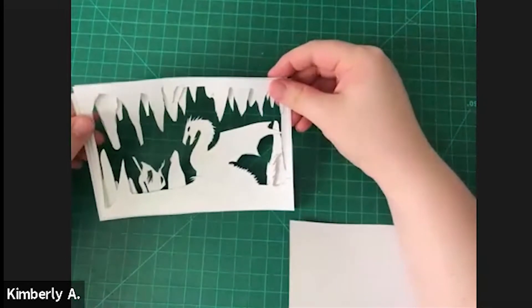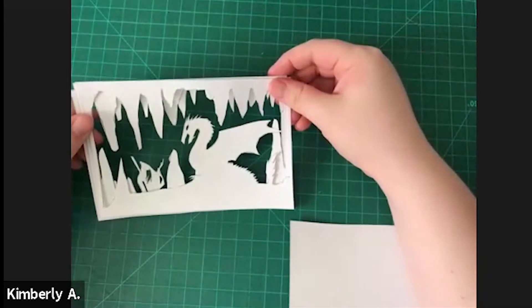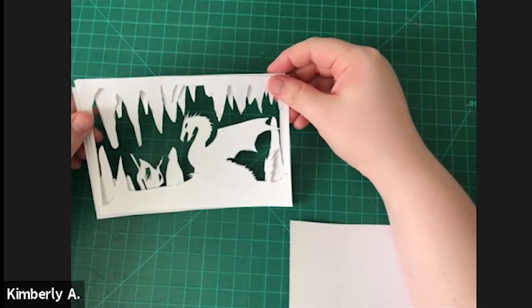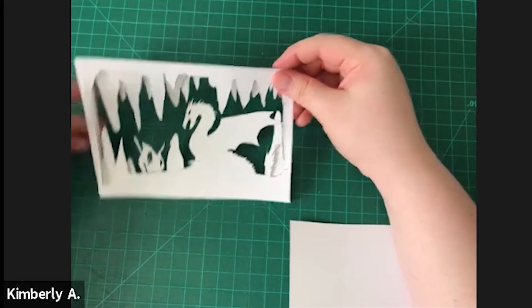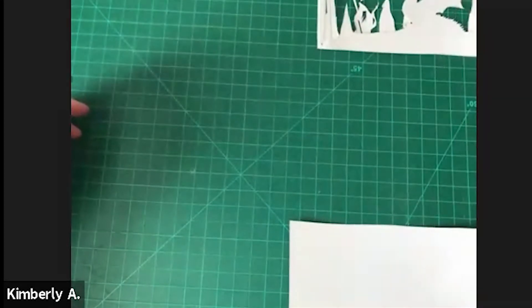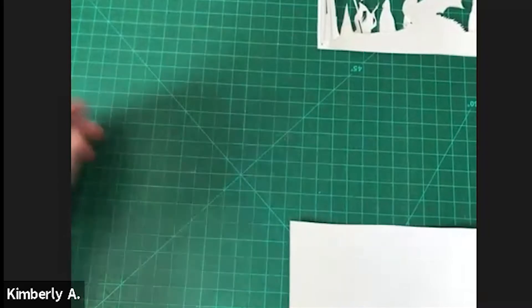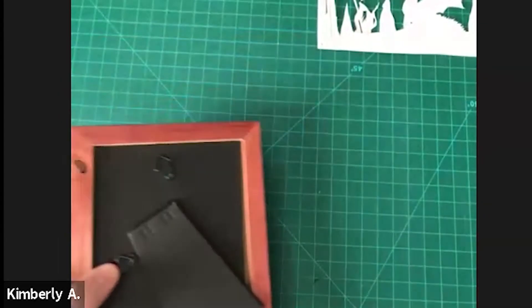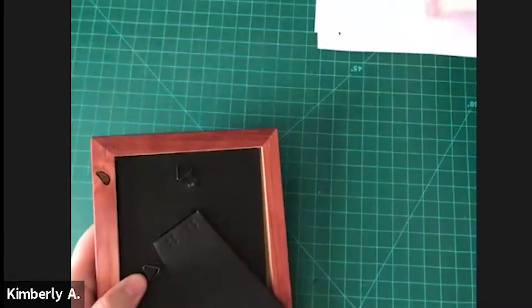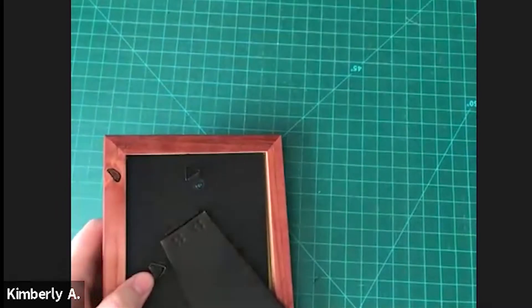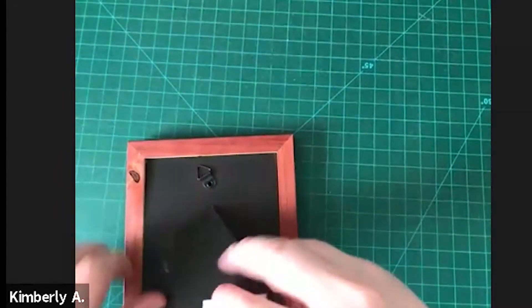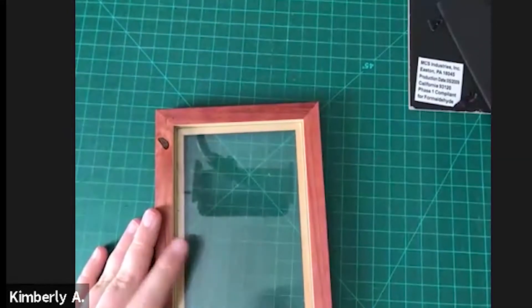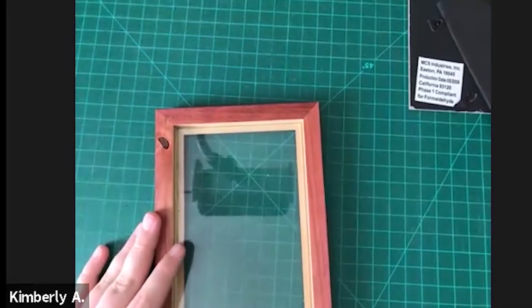So let's go ahead and grab our frames. Take the backing card off, set that aside.